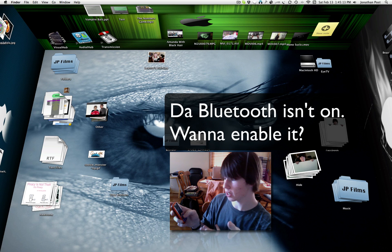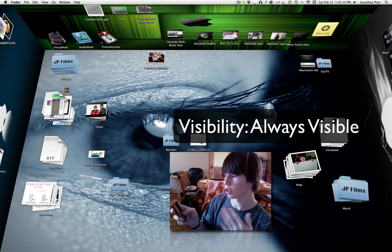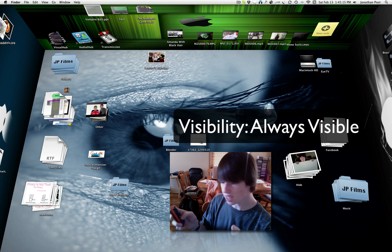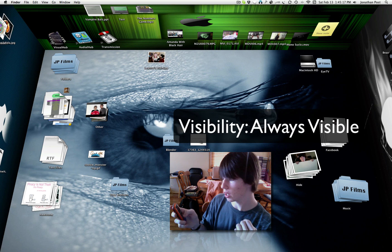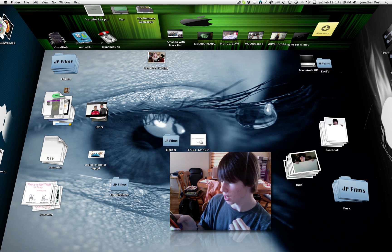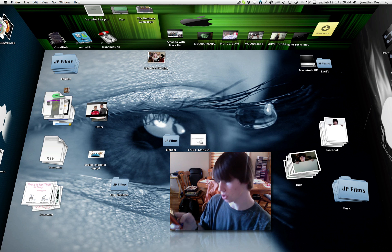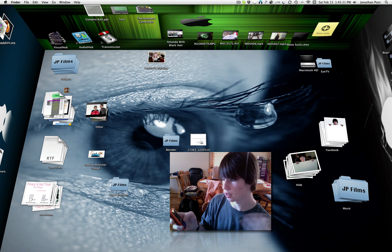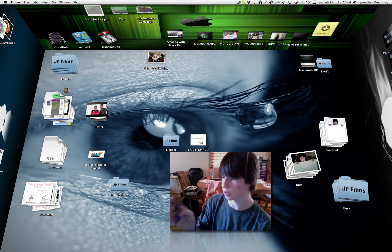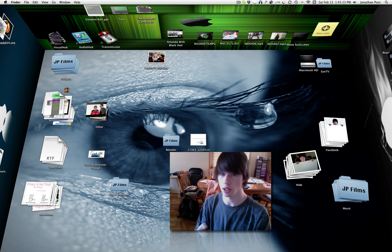Then it will bring you to this page. Turn the visibility, click visibility, number 2, and set that to always visible, and make sure Bluetooth is obviously on. That's all you've got to do. Then close out.